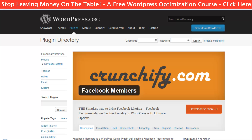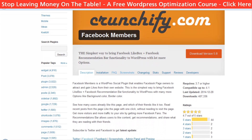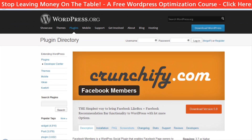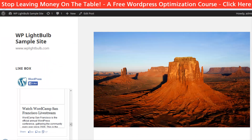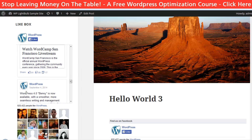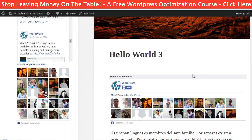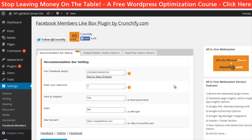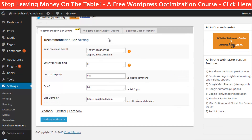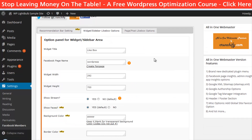The first plugin I want to show you is called Facebook Members. With this plugin you can also create a recommendation bar, but we will focus on the like box for the sidebar and like box for posts or pages. To create this, just go to the settings of the plugin and let's first customize the sidebar like box.